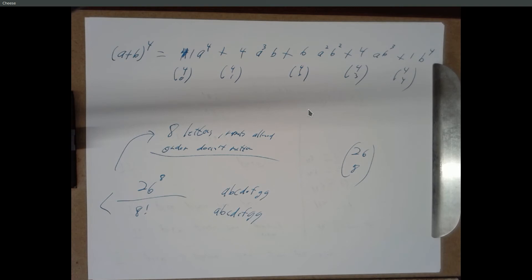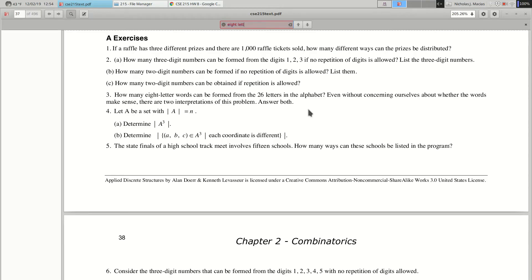Julian's point was satisfying. I think I covered those two cases. The case where repeats are allowed and order doesn't matter is the difficult one, but that satisfies me.